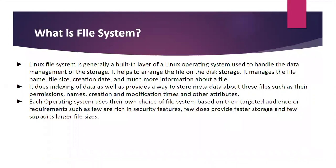So first, we are going to learn what is file system in Linux. Linux file system is generally a built-in layer of a Linux operating system used to handle the data management of the storage. It helps to arrange the file on the disk storage and it manages the file name, file size, creation date and much more information about the file.